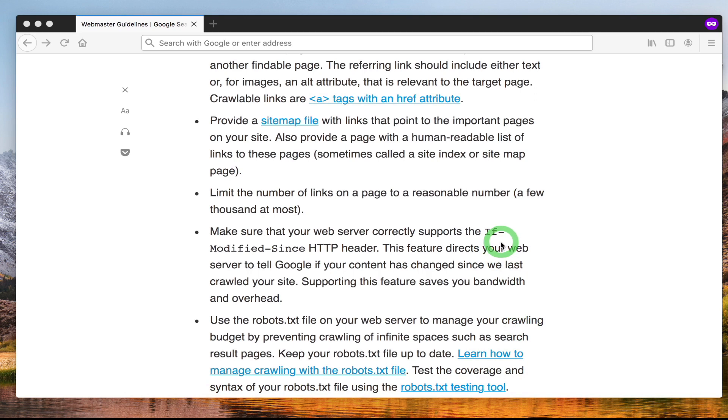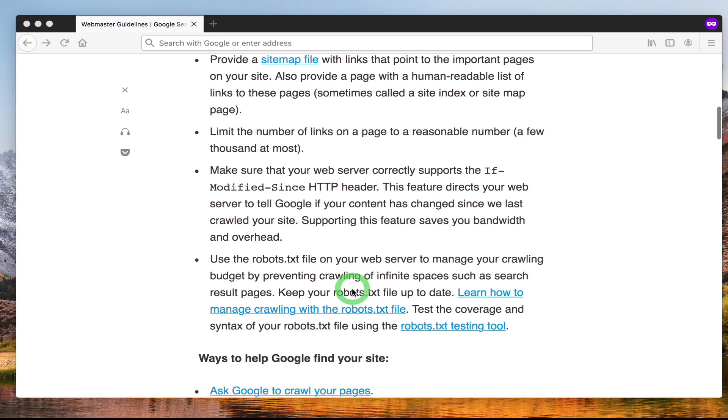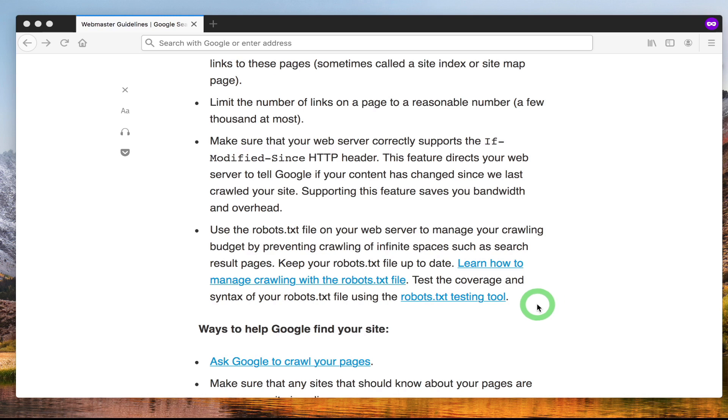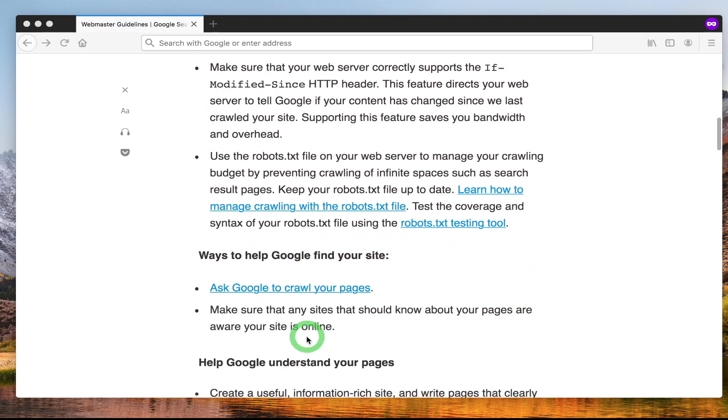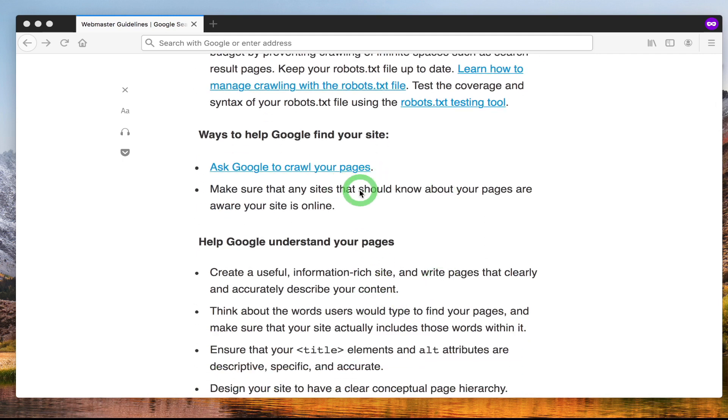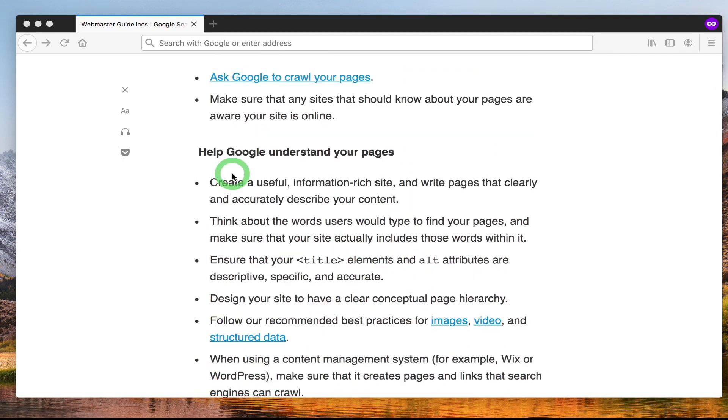Include certain information in your HTTP headers. Again, we'll be going through this in more detail in technical SEO. Have a robots.txt file which is really important. This allows search engines and bots to understand which part of your site you allow it to access and which part of the site you don't want it to access. You can ask Google to crawl your pages when you submit your site to Google.